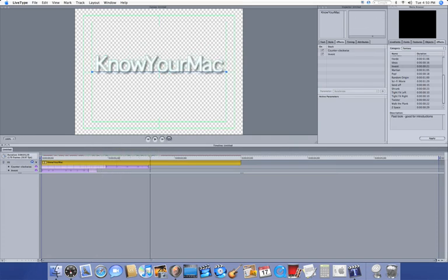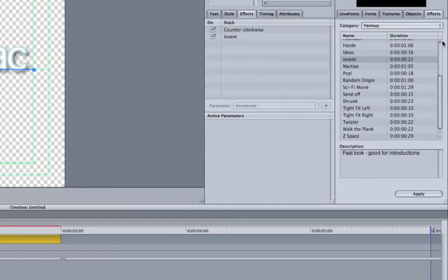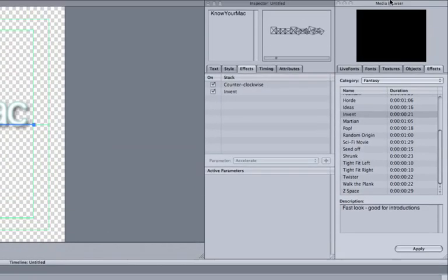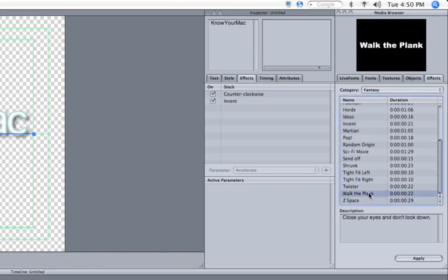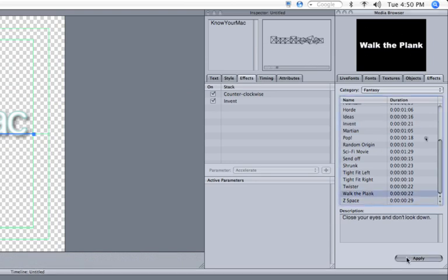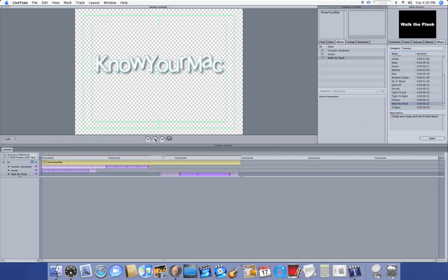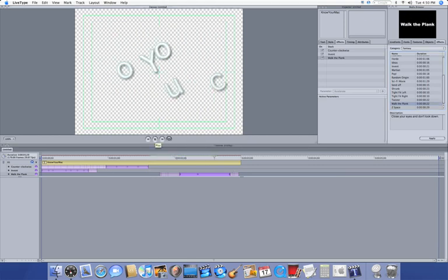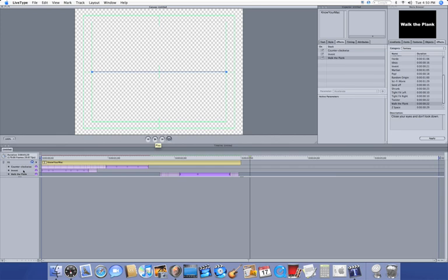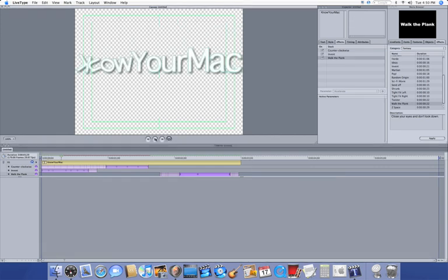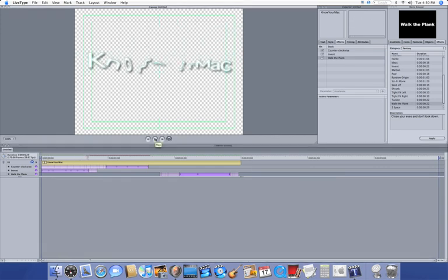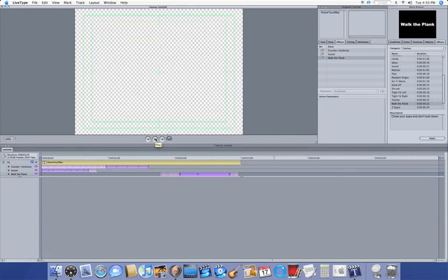Now lastly, we're going to put in an outro. I'll put on Walk the Plank right here. Apply that. That'll go at the end. Now if I hit Play, you'll see that, and if I go back to the beginning, you'll see the whole thing. Just like that.